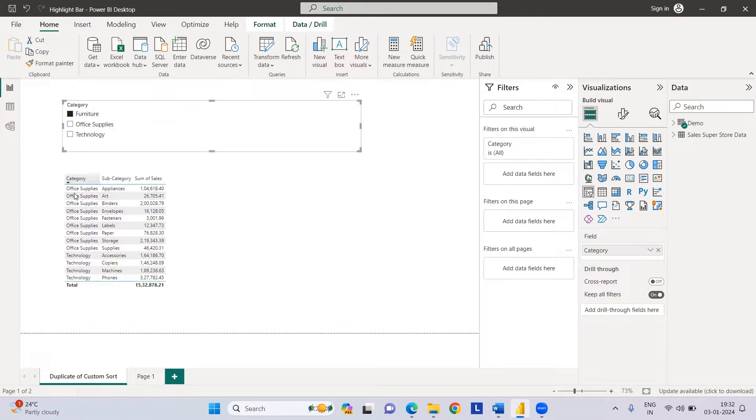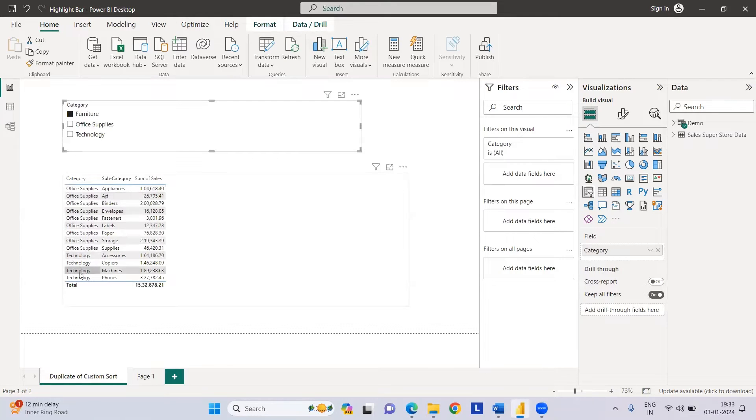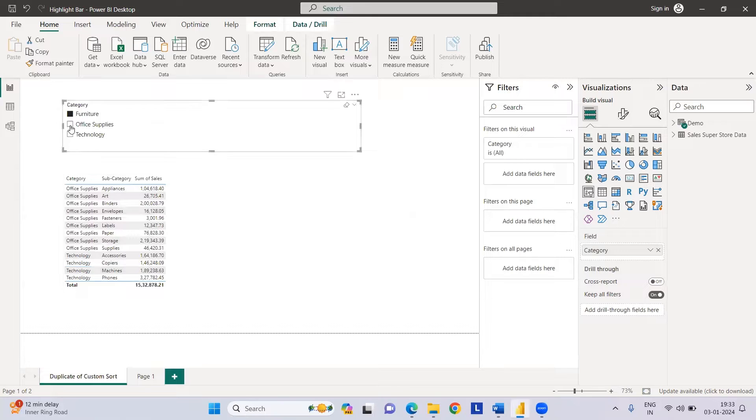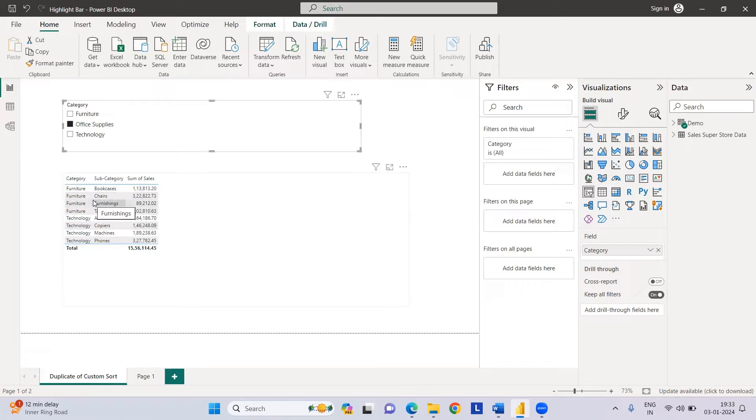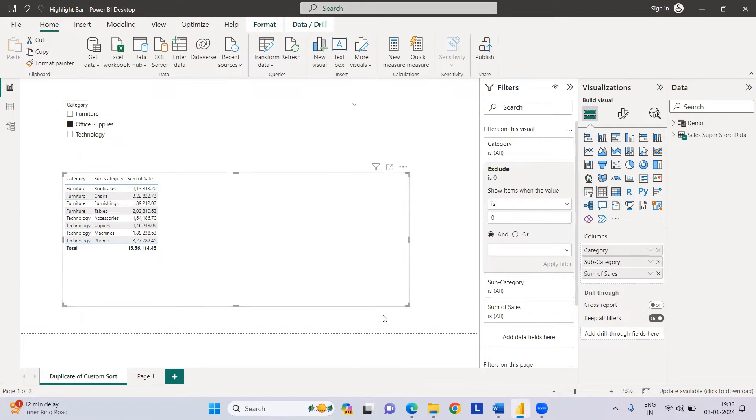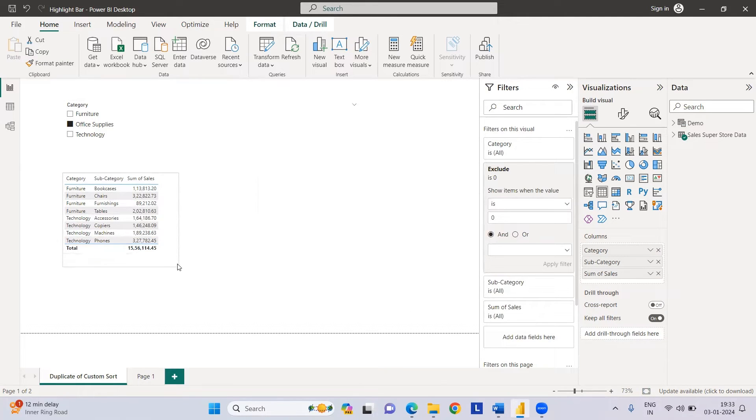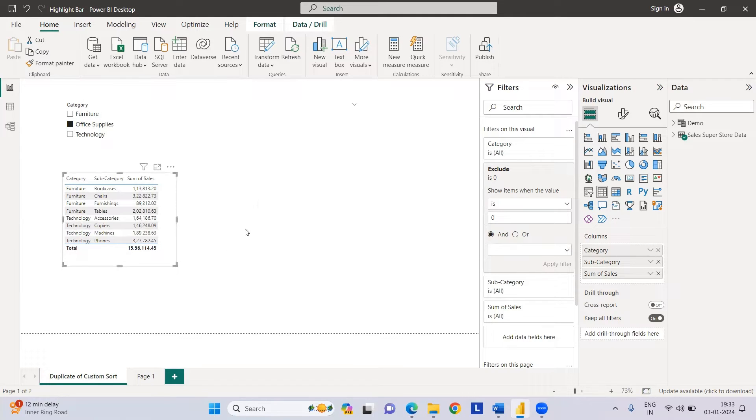But instead of that, we'll do the opposite. If I select furniture, my data will be filtered out for furniture and the rest of my categories will be visualized. If I select office supplies, my office supplies will be filtered out and the rest, furniture and technology, will be different. This is helpful when we want to see the specific impact of any particular category.